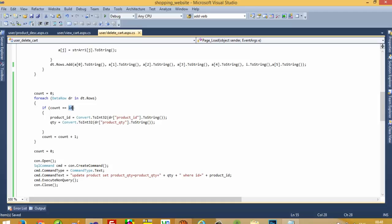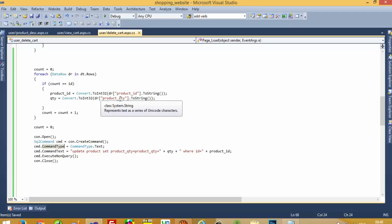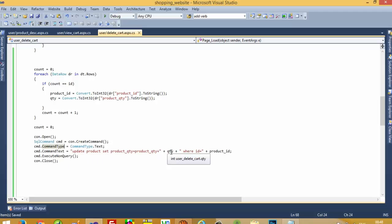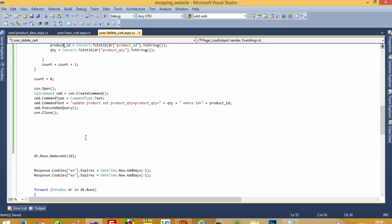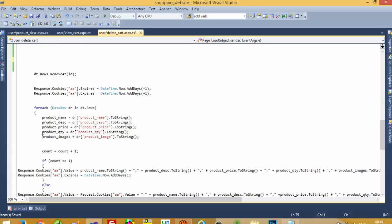We get here 1. We check the condition: if count equals ID, meaning if we are at the second position, we get the product ID and quantity of that cookie. Once we have the product ID and quantity, we pass the update query: UPDATE product SET product_quantity = product_quantity + quantity WHERE ID = product_ID. This adds back the deleted cart quantity to the main product table. After that, we remove the cookies and create new cookies — you already know this from the last video.